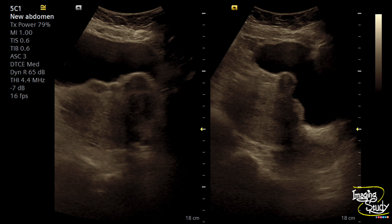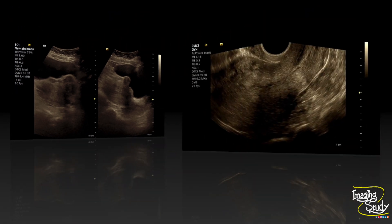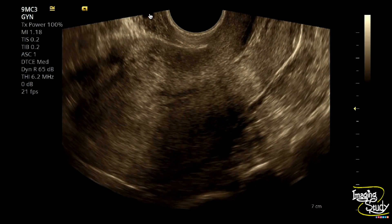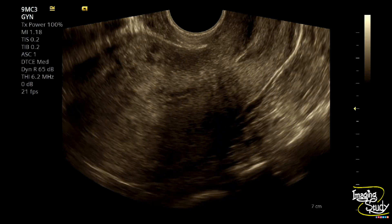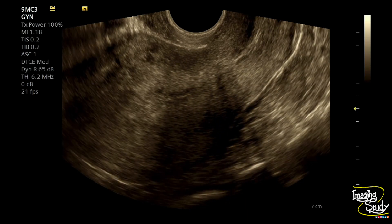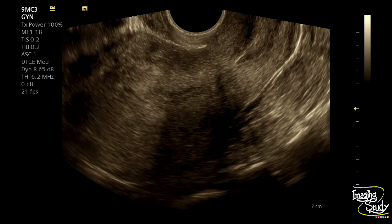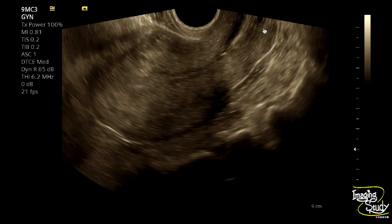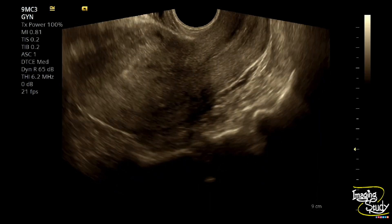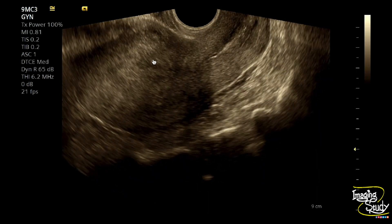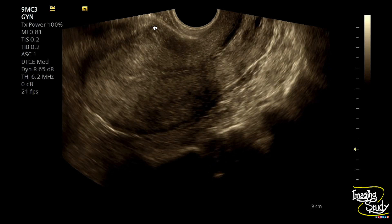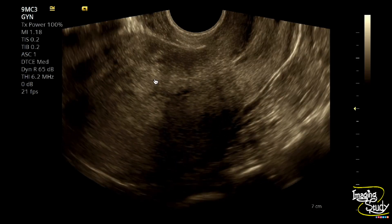Now let's go for the transvaginal ultrasound findings in this patient. Here's the longitudinal section of the uterus — the uterus looks slightly bulky. If you look carefully, there is something within the cervix of this patient, and this part of the anteromyometrium doesn't look homogeneous, so we will evaluate it further.